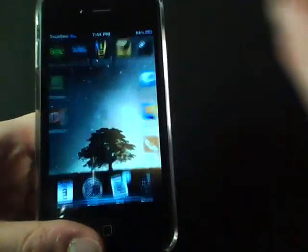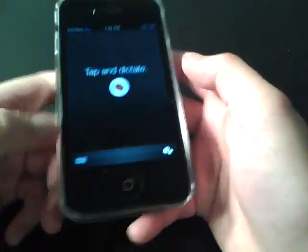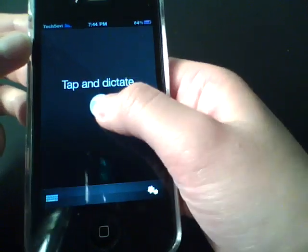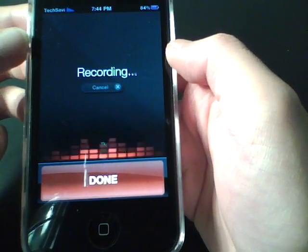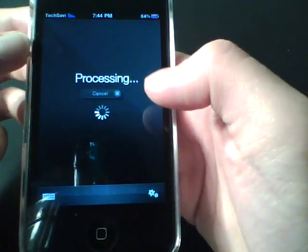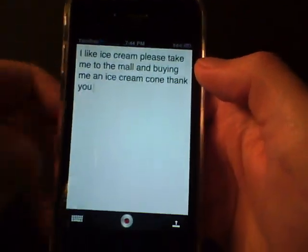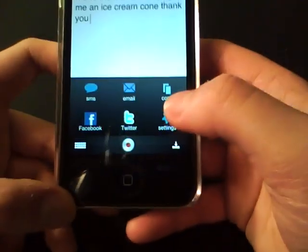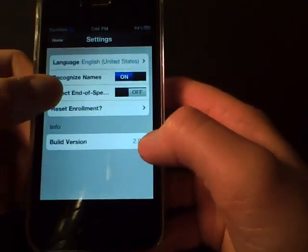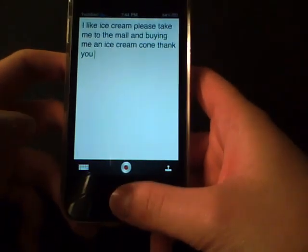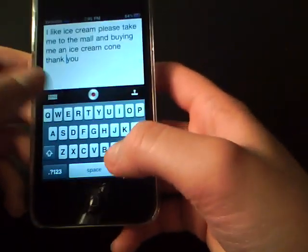Next is Dragon Dictation. I like this app because it's a fairly accurate voice-to-text app, in case you don't want to type with your thumbs. You just tap and dictate. For example: 'I like ice cream. Please take me to the mall and buy me an ice cream cone. Thank you.' It's fairly accurate, except for one word, 'buying.' You also have options to send the text to Facebook, Twitter, email, or copy it, plus settings and the ability to edit with the iPhone keyboard.